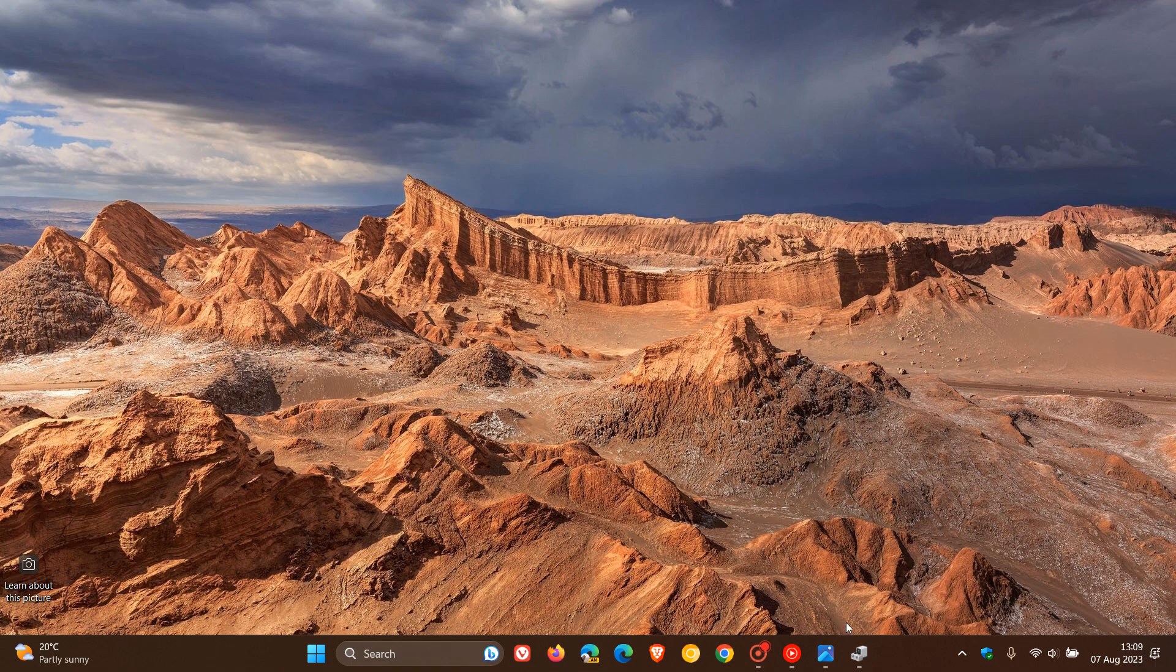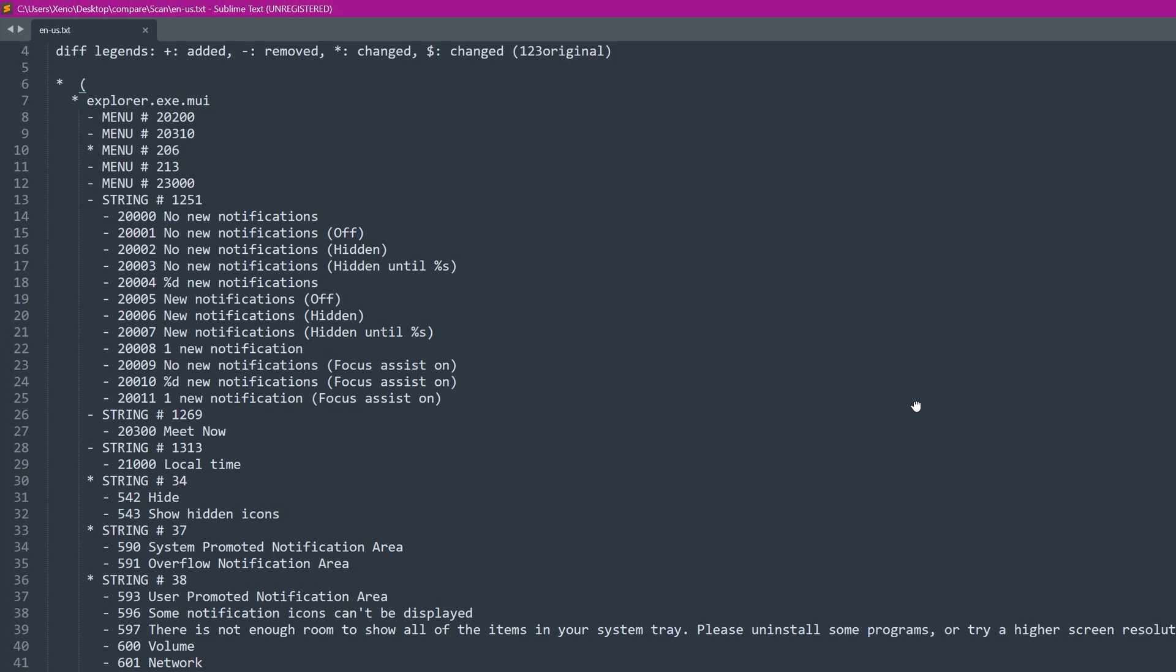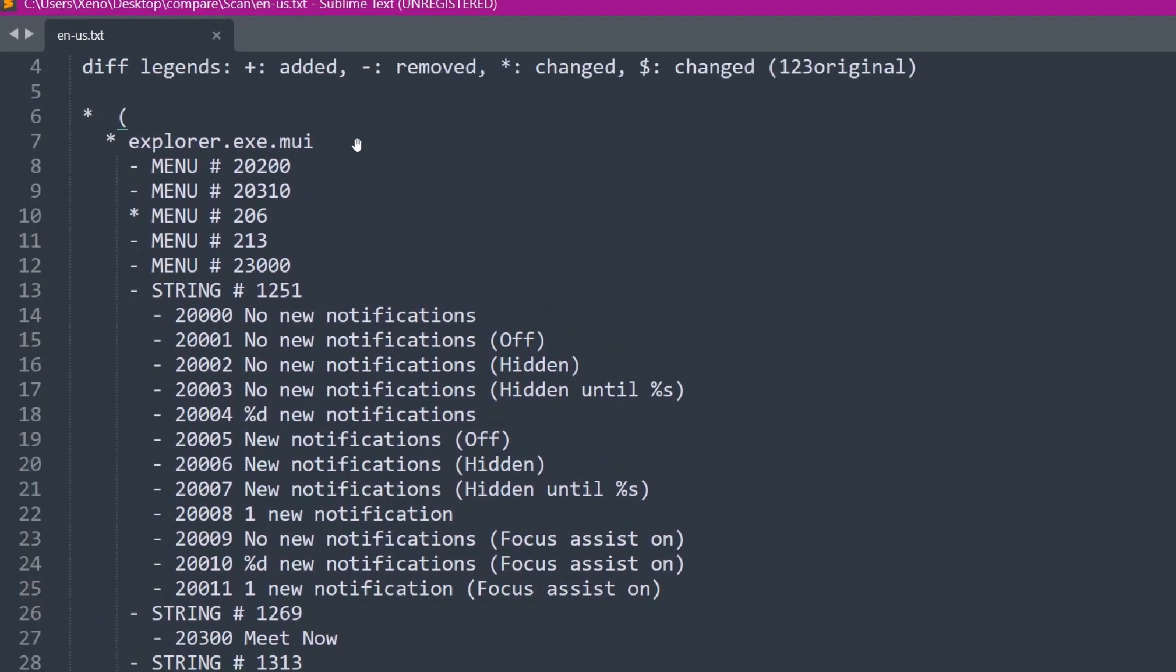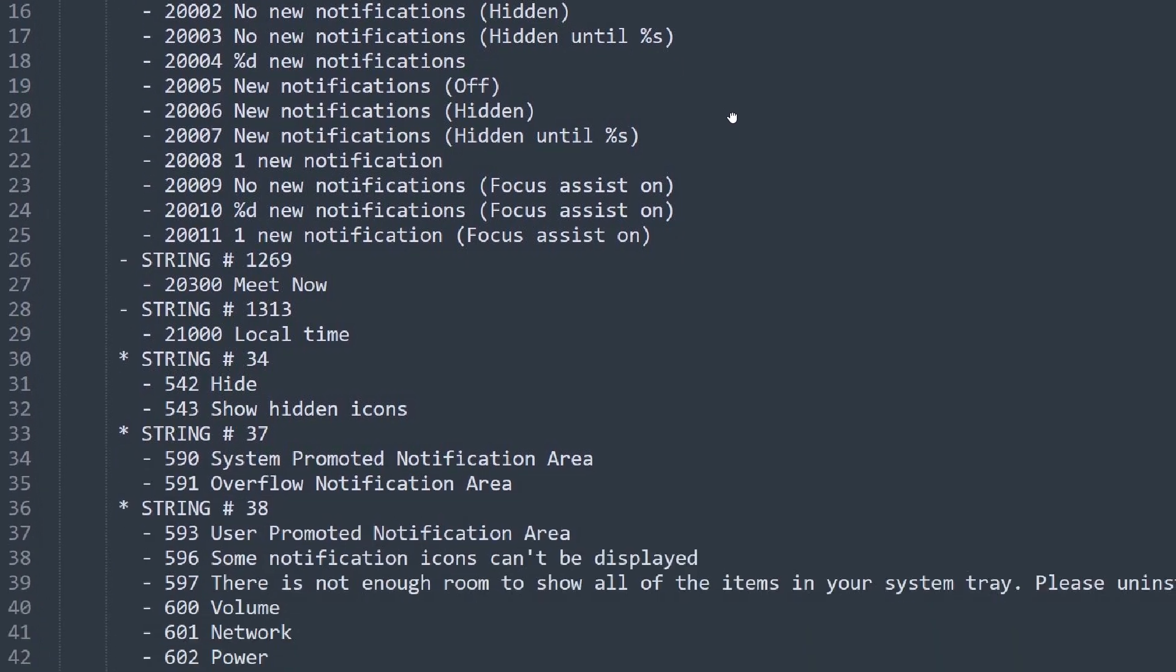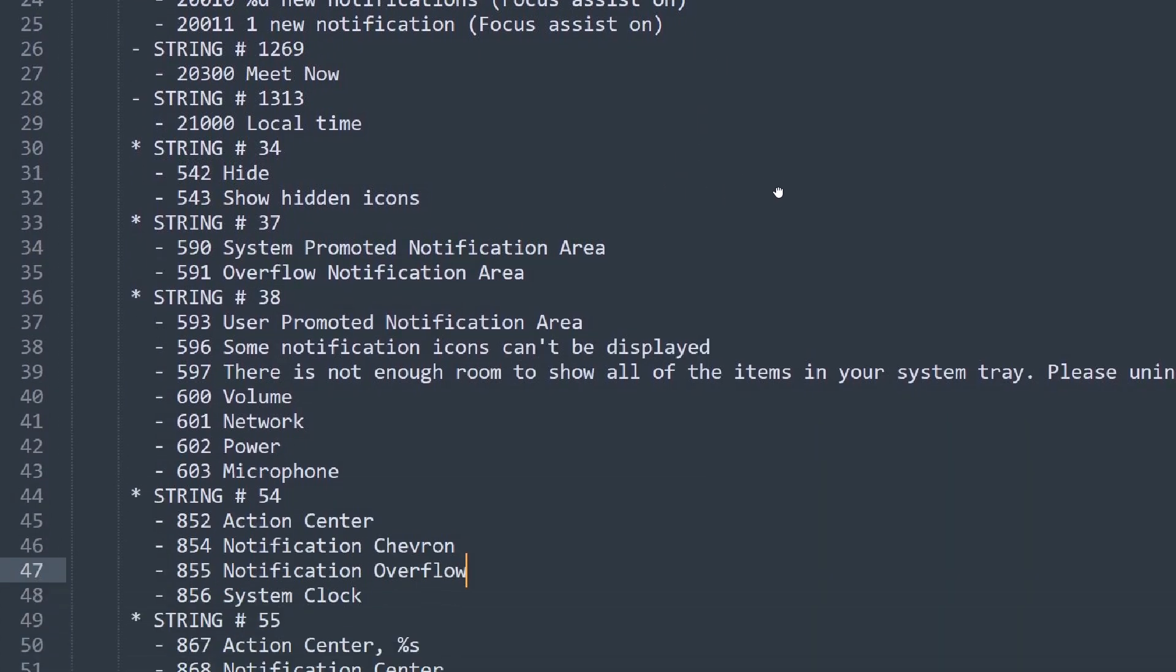And if we just head over to a screenshot provided by Xeno, here we can see explorer.exe at the top. If we just zoom in here so you can see it, explorer.exe.mui, which stands for Material User Interface. And when it comes to strings that are prevalent in build 25921, there are several parts of the Windows 10 Taskbar that have been removed. So if we just go down here and scroll down a little bit regarding this screenshot,